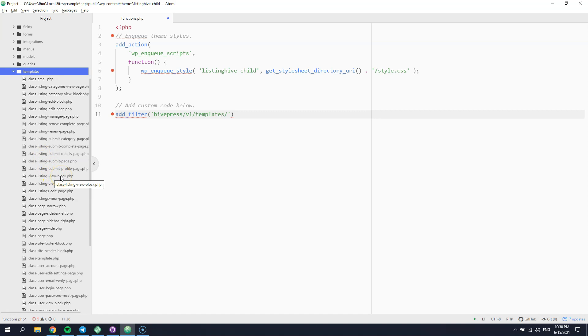If you want to change the listing in the view context, and you want to change the block, not the page, you have to customize this template.